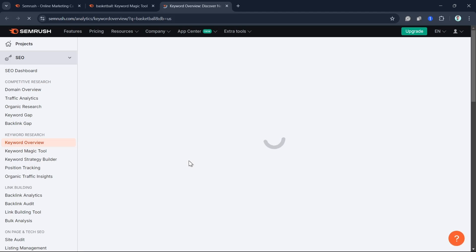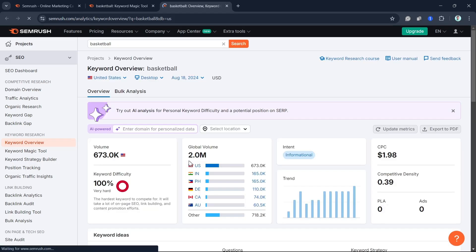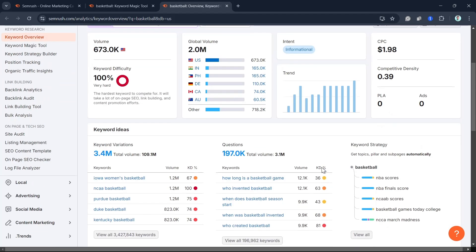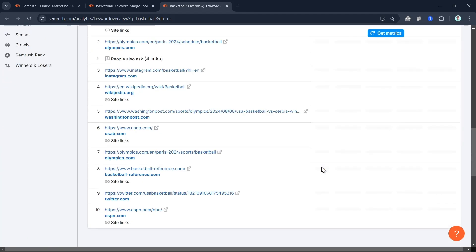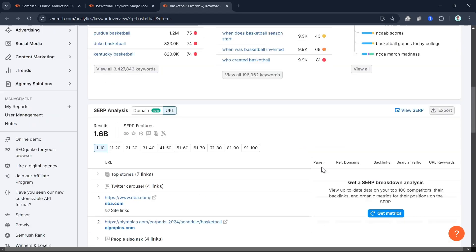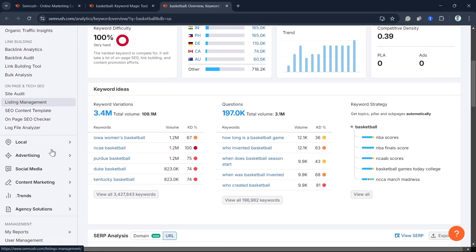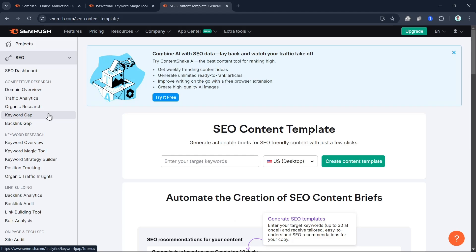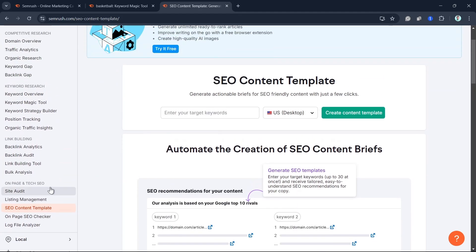Now that you have your keywords, it's time to create an outline for your blog post. SEMrush SEO content template tool makes it easy. Enter your primary keywords, and it will suggest ideas for your content structure, word count, readability, and even semantically related keywords to include. Following SEMrush recommendations will help you structure your post in a way that both search engines and readers will love.